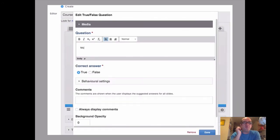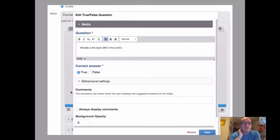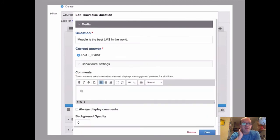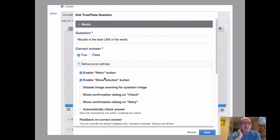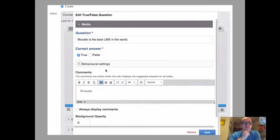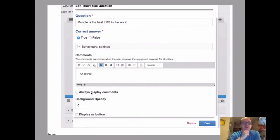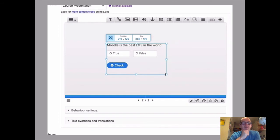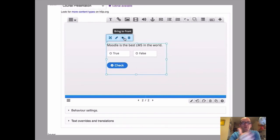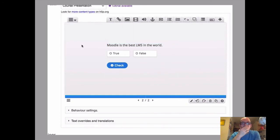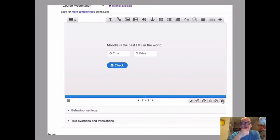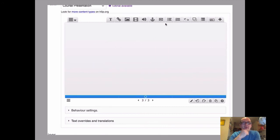So I'm going to add a multiple choice question. Moodle is the best LMS in the world, and we know what the answer to that is, of course. And we can choose lots of different settings. You can be really customizable. So we've got true or false. It's just sat on the page. Then we're on to page three. So you can see how quick and easy it is to add content. That's a very quick demonstration.